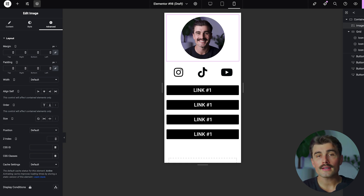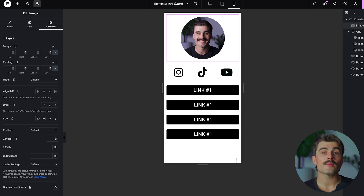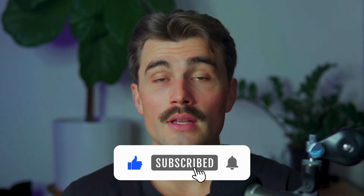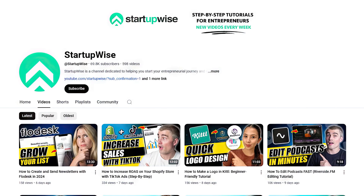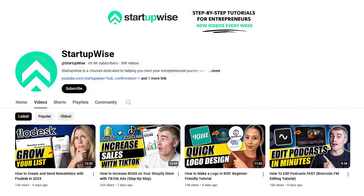Congratulations — you just created a custom link in bio page using WordPress and Elementor. This page not only keeps your audience engaged with your brand, but it also eliminates the need for external link services. It's completely customizable, so you can update or tweak it anytime to fit your needs. If you want to get started with Hostinger or Bluehost, you'll find links in the description. These are affiliate links, meaning we earn a small commission when you use them at no extra cost to you, and these commissions help support the channel and allow us to continue creating free content.